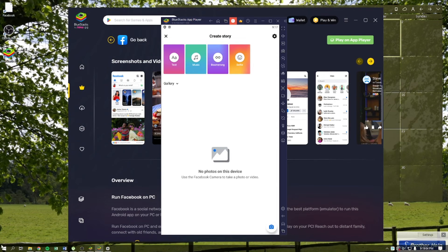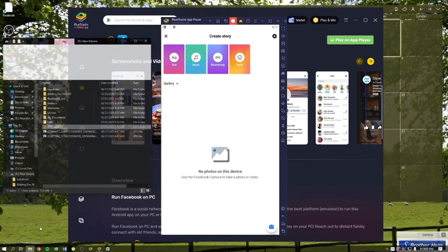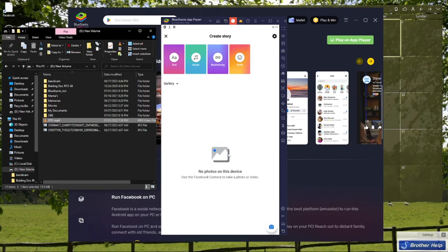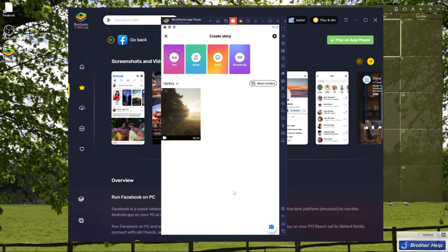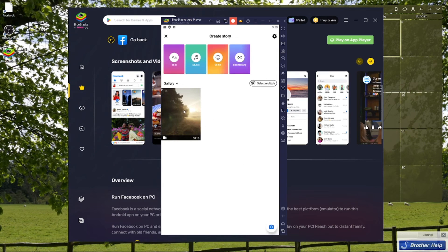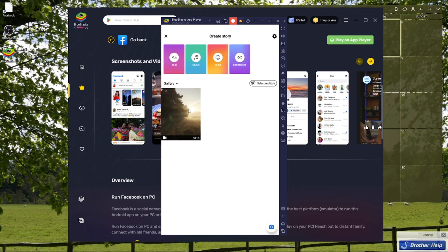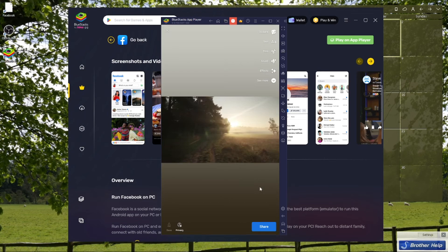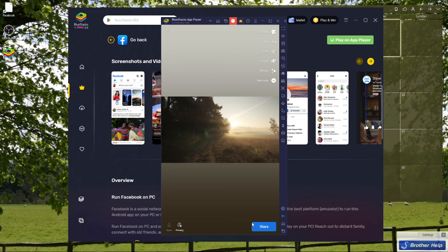Go ahead and import the video like this. After a few seconds, you should be able to see the video here on your gallery. Just click on it and then you can share this on your story.